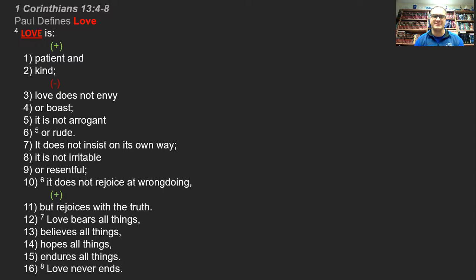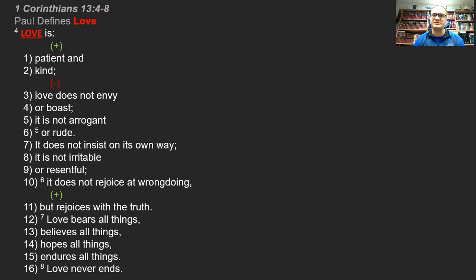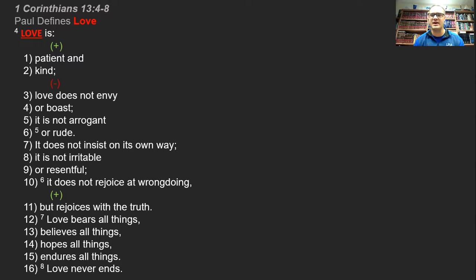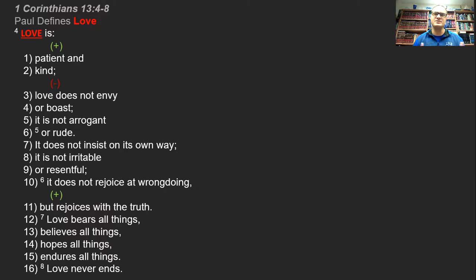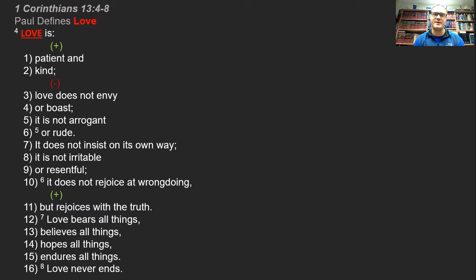So then it finishes here with five more characteristics, positive characteristics of love. It bears all things, believes all things, hopes all things, endures all things, and finally it never ends. And then of course this finishes with that famous line: these three remain, faith, hope, and love, but the greatest of these is love.